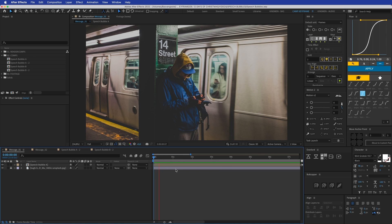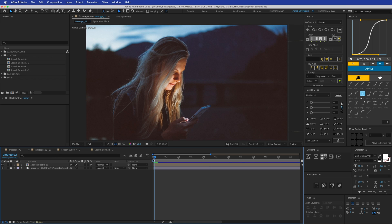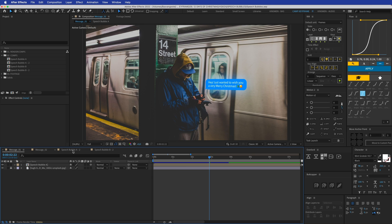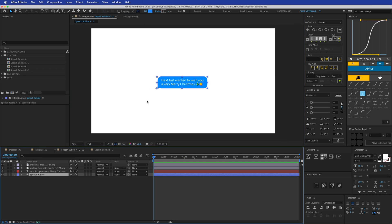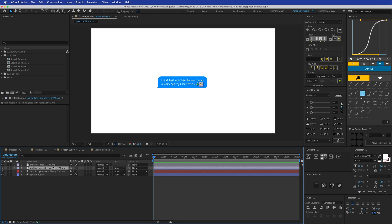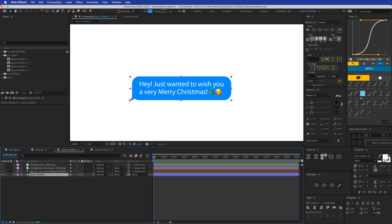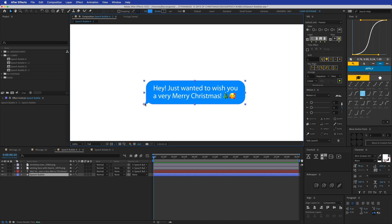We've got a simple speech bubble with a little glow and a 3D effect, and this one has a typing animation that turns into the message itself. Starting with speech bubble A2, we have the speech bubble shape, the text, and two emojis. I'm going to parent these three to the speech bubble.